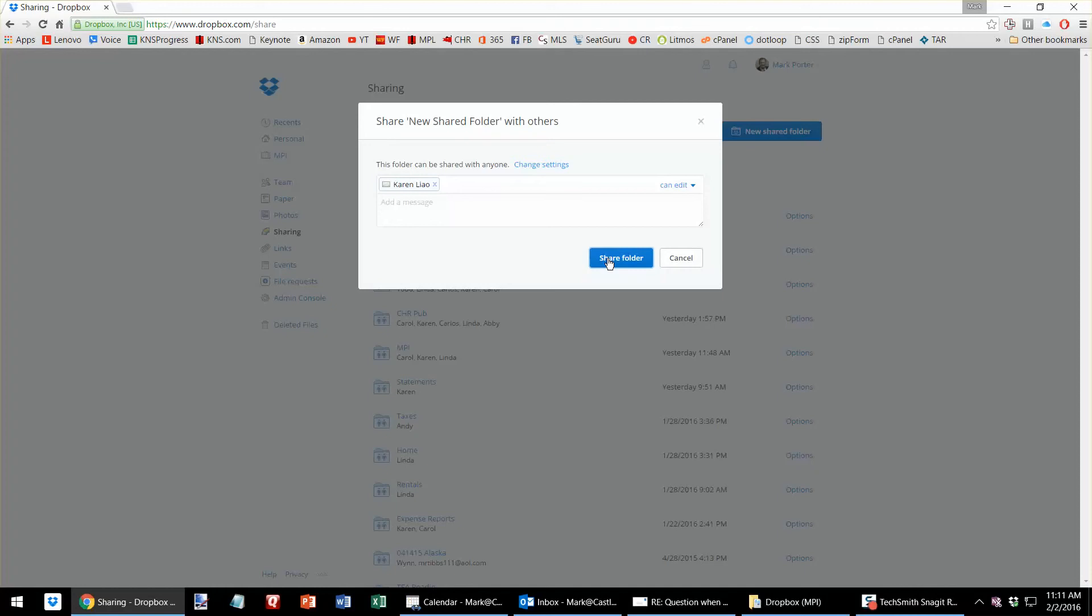Share. And then she'll receive an email message saying, would you like to accept this folder shared from Mark? And now if she says yes, it'll land in her Dropbox folder.